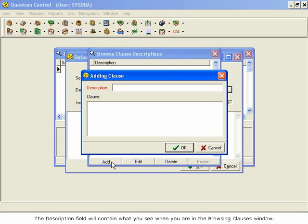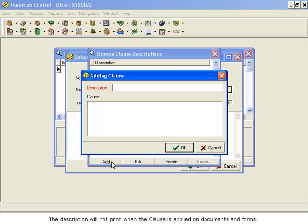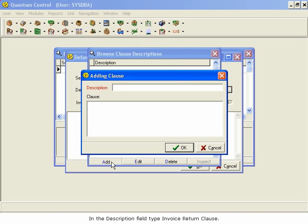The Description field will contain what you see when you are in the Browsing Clauses window. The Description will not print when the clause is applied on documents and forms. In the Description field, type Invoice Return Clause.